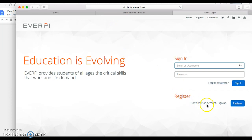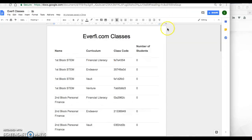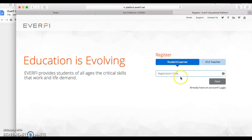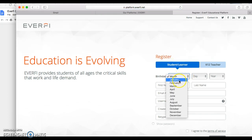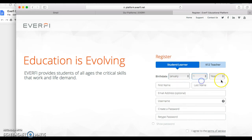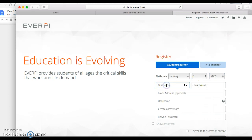You're going to register for the class. Where it says 'Don't have an account? Sign up,' click Register. You're going to put in the code that you've been given. Let's say we're doing first block, so we start with financial literacy — I'll copy and paste it and input that code. It's going to ask for your date of birth; I'll put in January 1, 2001 as a fictitious example.